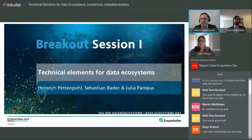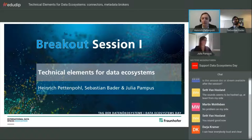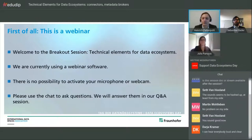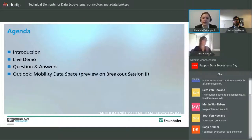Welcome to our breakout session on technical elements of data ecosystems. This is a webinar, so you can chat with us and ask questions via the chat for our Q&A session. It's not possible to activate your microphone or webcam, so we are sticking to the chat.